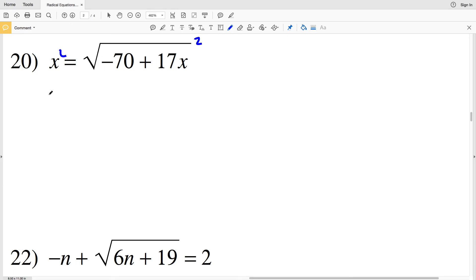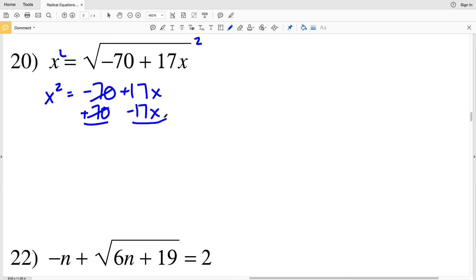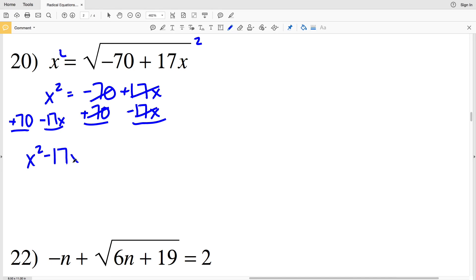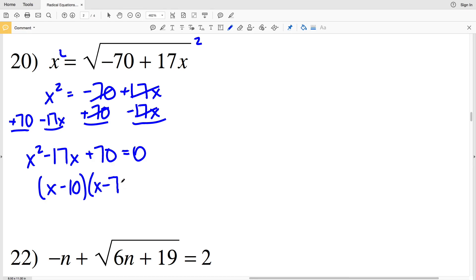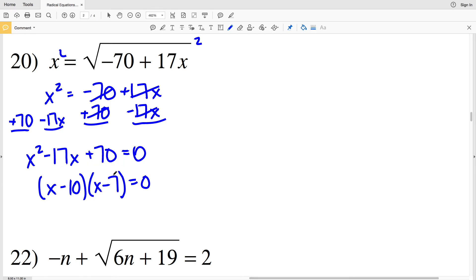Moving on to number 20, squaring both sides gives x squared equals negative 70 plus 17x. Adding 70 and subtracting 17x from both sides gives x squared minus 17x plus 70 equals 0. The numbers that multiply to give 70 and add to give negative 17 are negative 10 and negative 7, giving (x − 10)(x − 7) = 0.